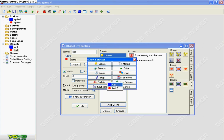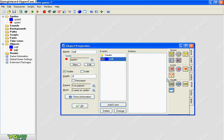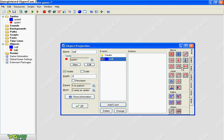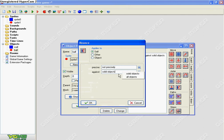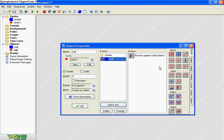Then make a collision with the wall you made and make it bounce off. This is why we made the wall solid, because it's a default right here. Push okay.